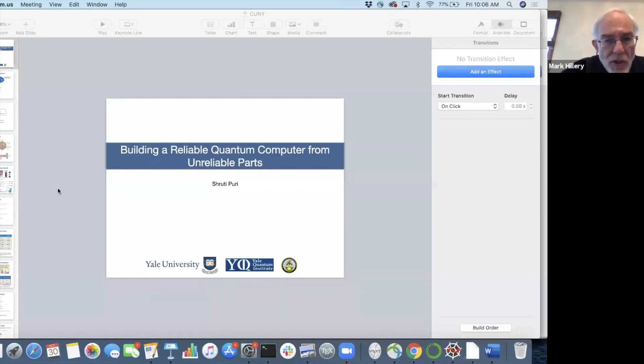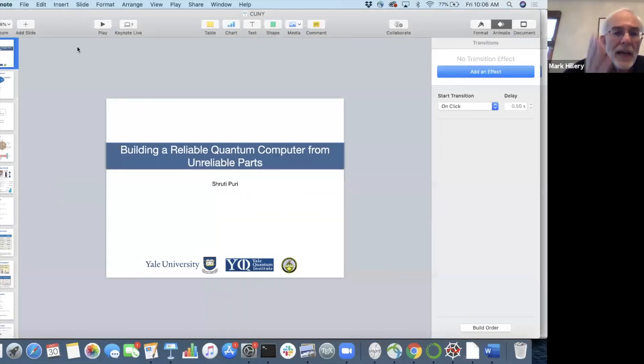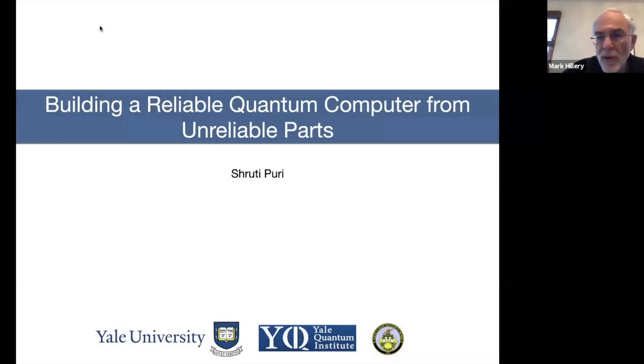I'd like to welcome everyone to the workshop and I would also like to thank the speakers for agreeing to give us talks on a number of very interesting topics. So let's go ahead and get started. Our first speaker is Shruti Puri from Yale University and she is going to tell us about how to build a reliable quantum computer from unreliable parts.